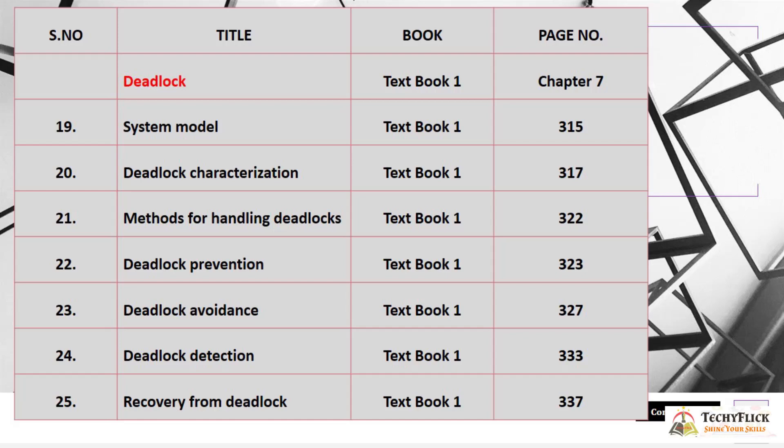The last subtopic in Unit 2 is Deadlock, covered in Chapter 7. Topics include: System Model at page 315, Deadlock Characterization at page 317, Methods for Handling Deadlocks at page 322, Deadlock Prevention at page 323, Deadlock Avoidance at page 327, Deadlock Detection at page 333, and Recovery from Deadlock at page 337.